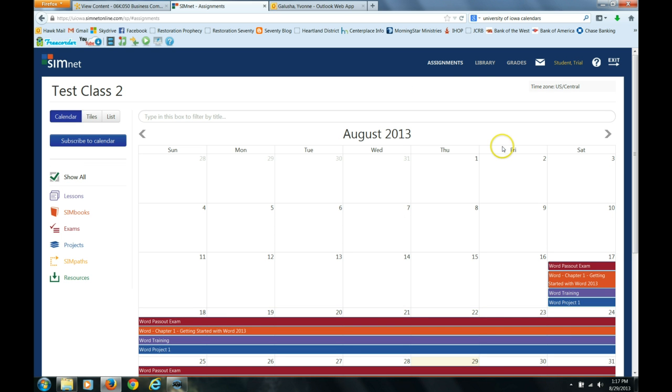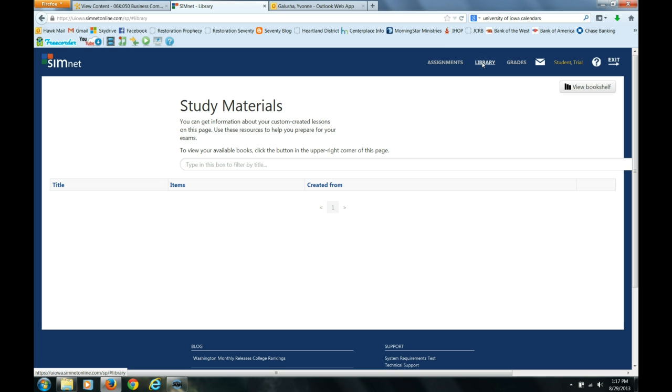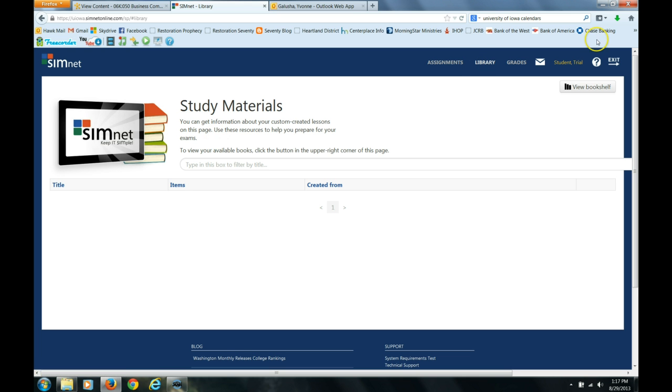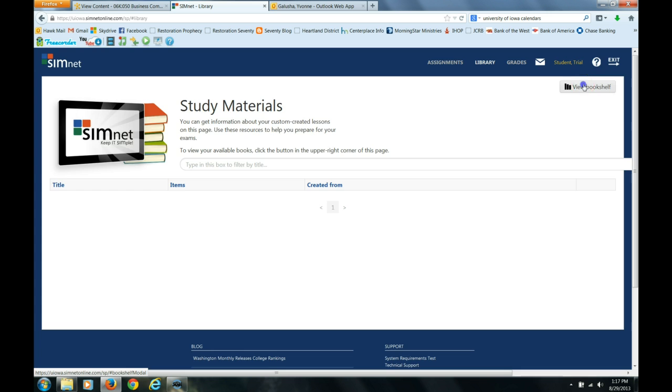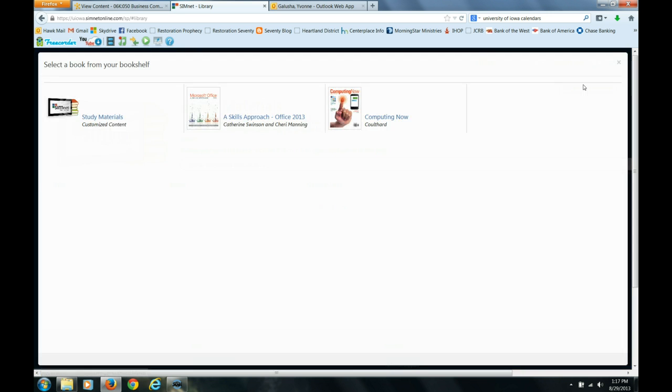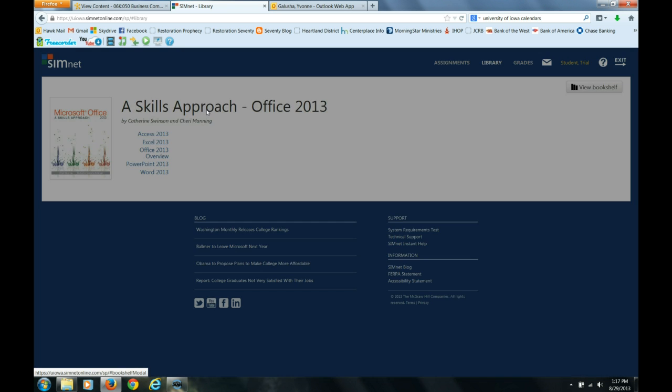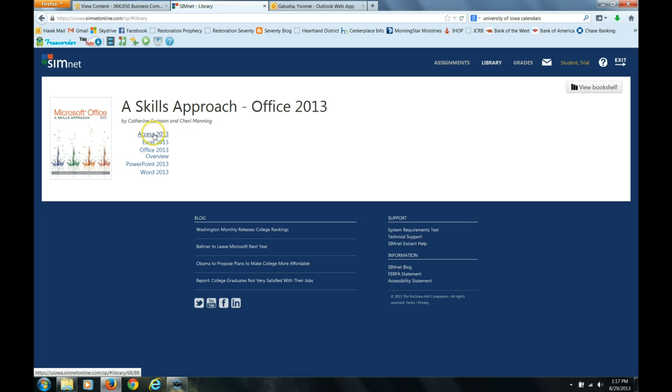The other thing that I will just mention in this video is that if you do want to get back to your book, you can always get back under library. So here, view bookshelf, then you can see the book, Skills Approach Office 2013.